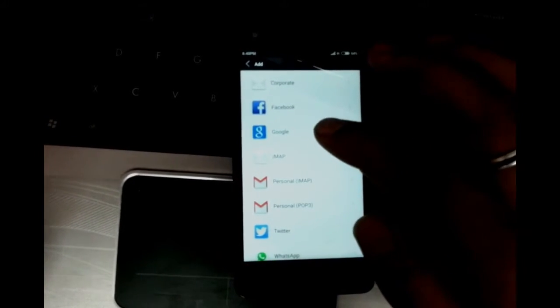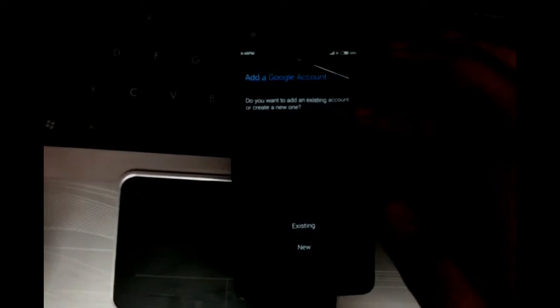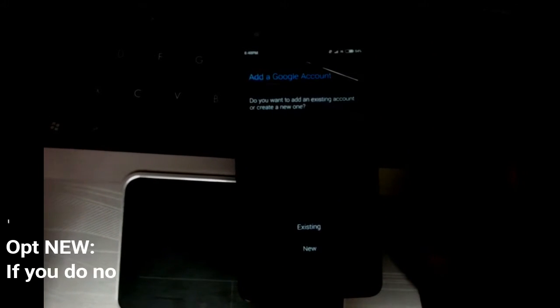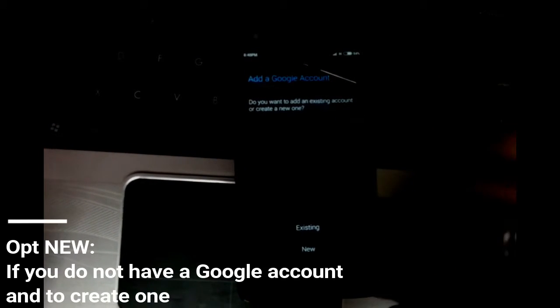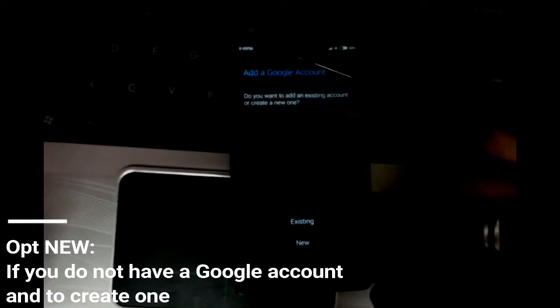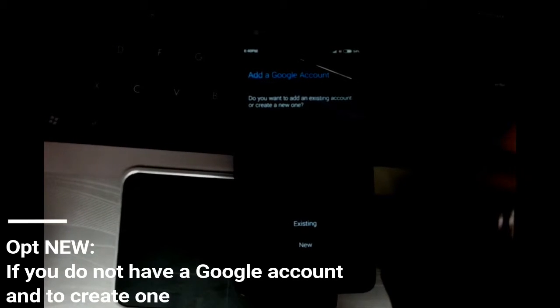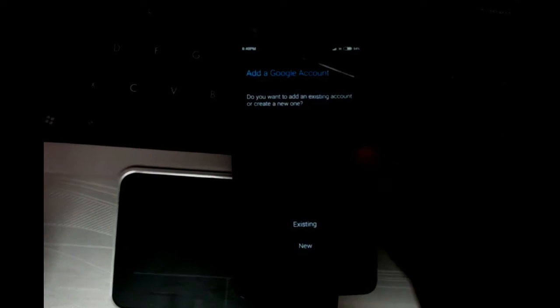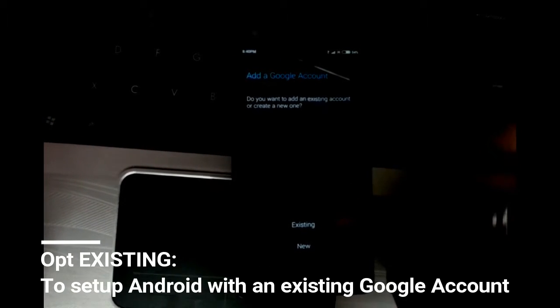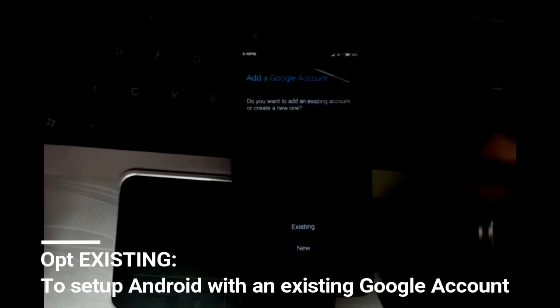It's asking me whether I want to add a new Google account or an existing one. I want to add an existing Google account, so just tap on existing and enter the password.